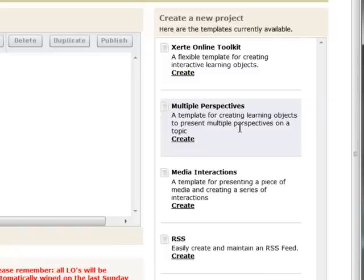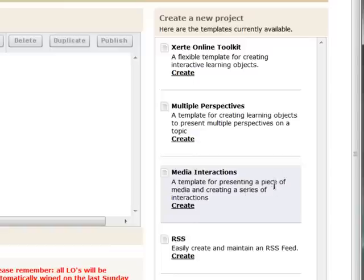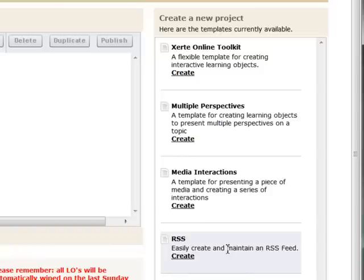The first additional template is Multiple Perspectives, for presenting multiple perspectives on a particular topic. There's one called Media Interactions, which is basically presenting one piece of media and then a series of interactions to test understanding and perhaps skills involved in that particular topic. And then the last one is a tool for creating RSS feeds manually, so that instead of using automatically generated RSS feeds you can create custom RSS feeds and link off to different resources. We'll cover these additional templates in future tutorials.